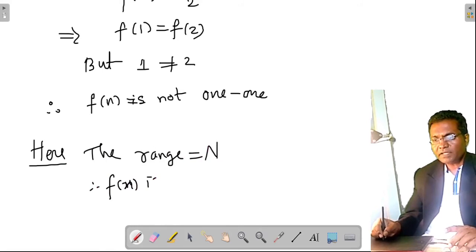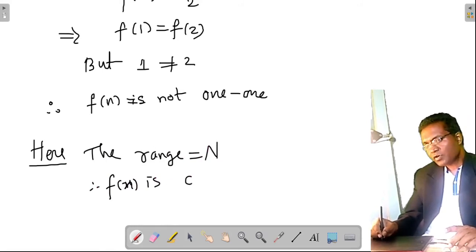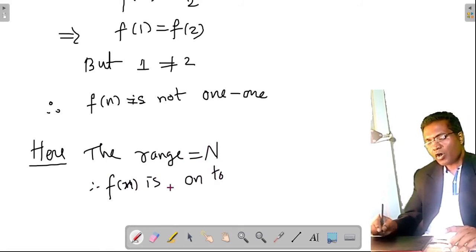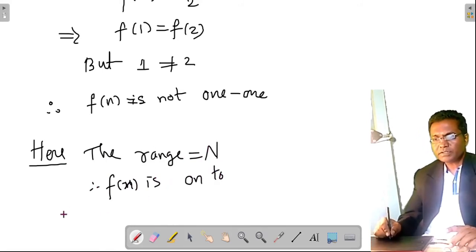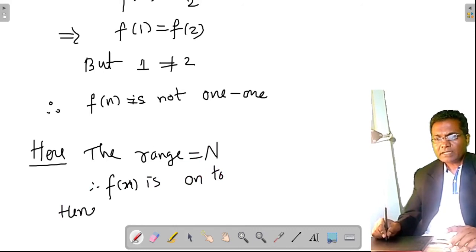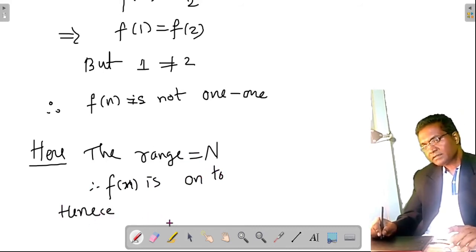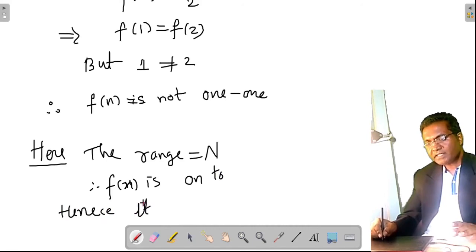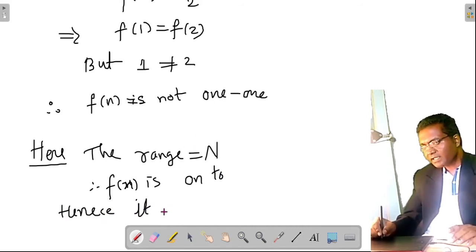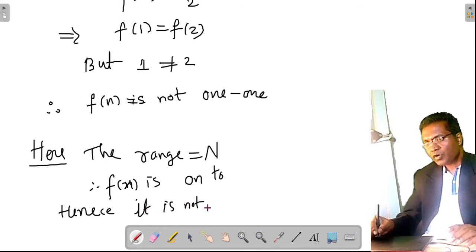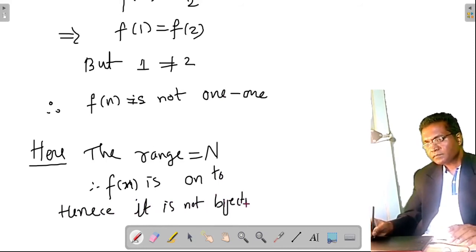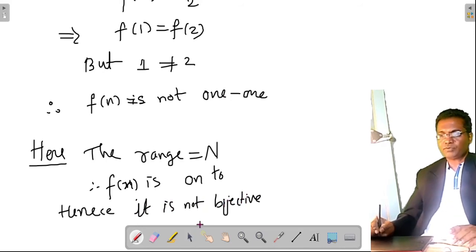Therefore f(n) is onto. However, since it is not one-one, it is not bijective.